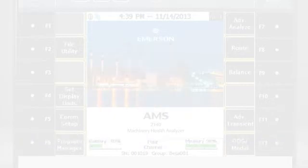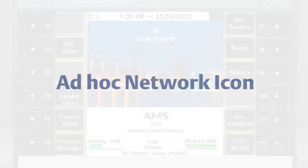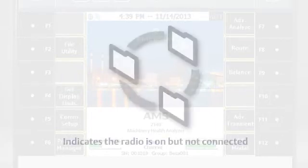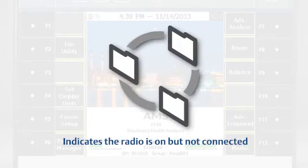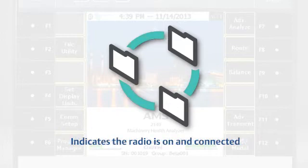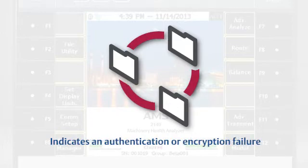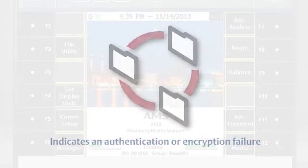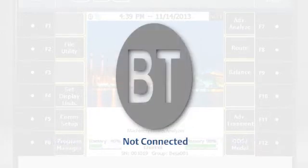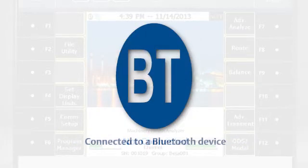Similar is true for the icon indicating an ad hoc network. Grey indicates the radio is on but not connected. Blue indicates the radio is on and connected. And red indicates an authentication or encryption failure. This color scheme is the same for the Bluetooth icon.